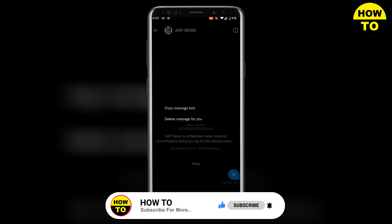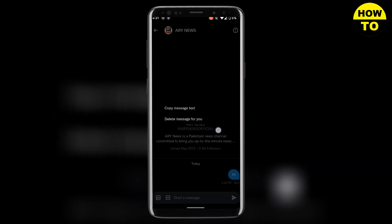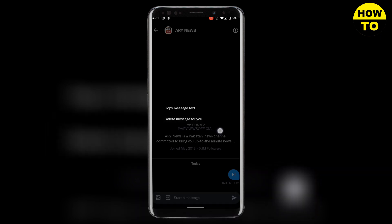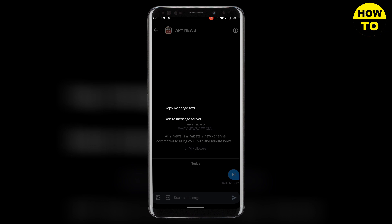You will see 'Delete message for you.' This means that you can delete a message only from your side, but not from the other side — the other person will still be able to see the message.